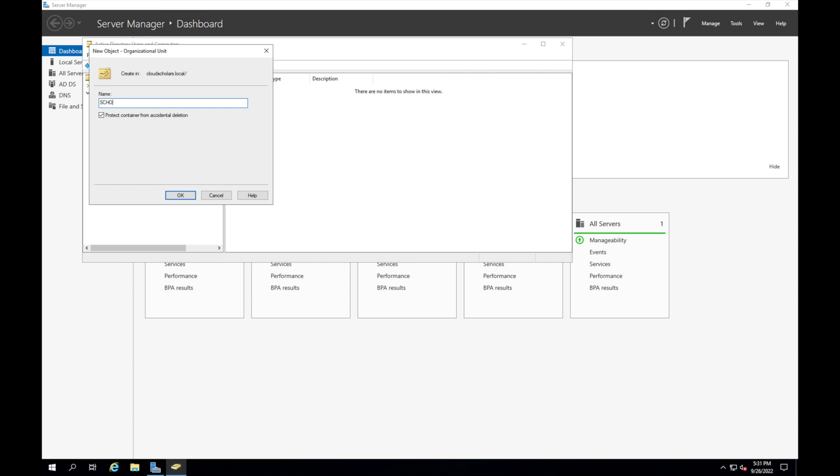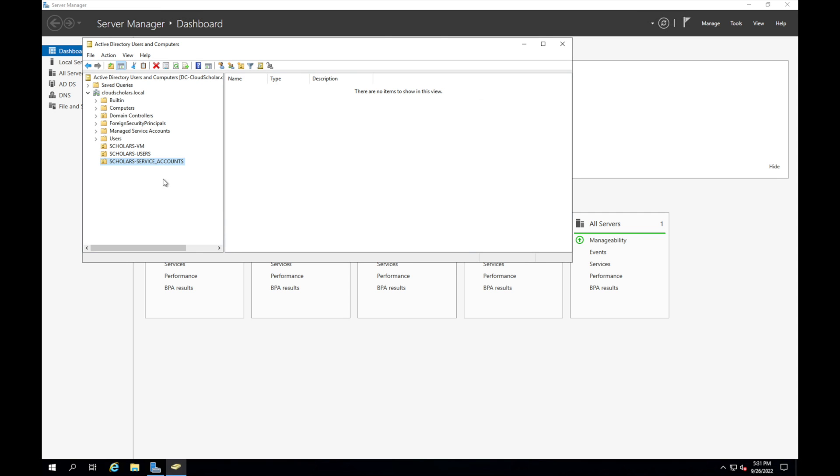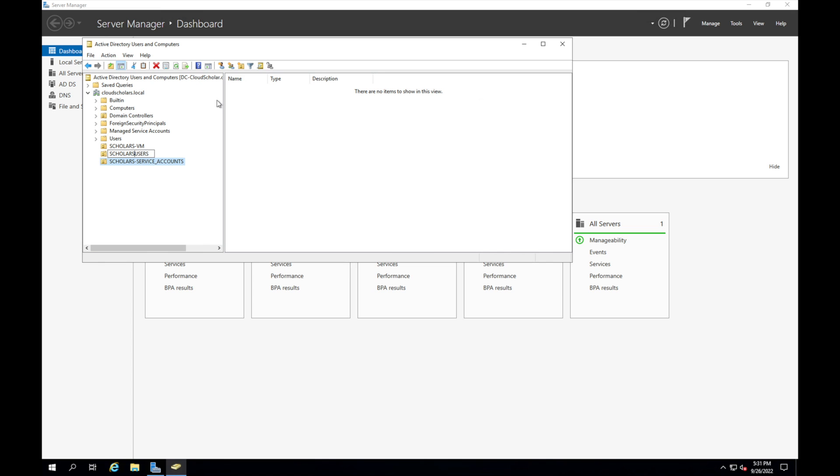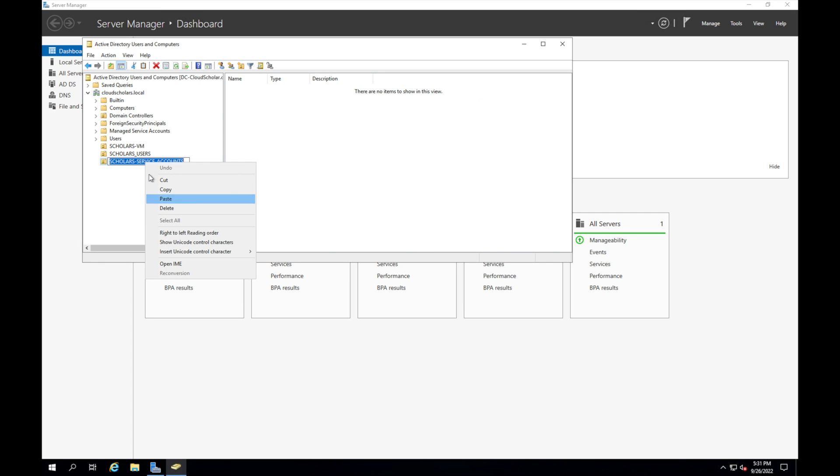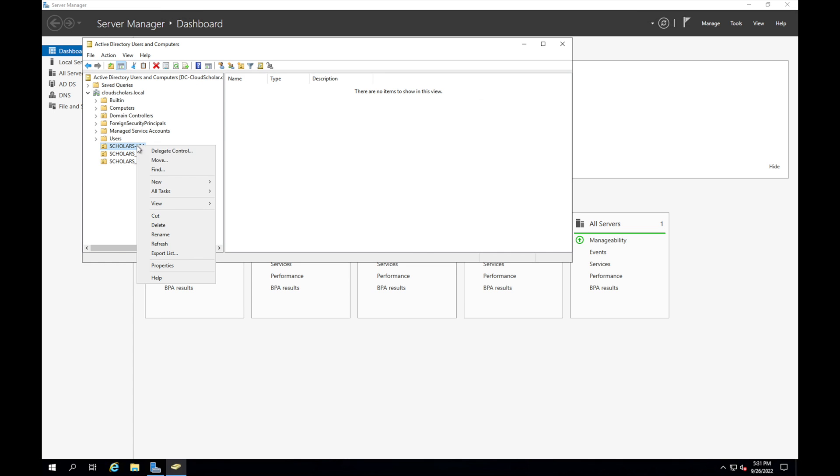And then I'm also going to do new OU, scholars service accounts. And I really should have done all of them with the underscore. I'm the underscore kind of guy, I did programming back in the day, so I'm just going to do underscore. I like it, this looks better for me anyway.